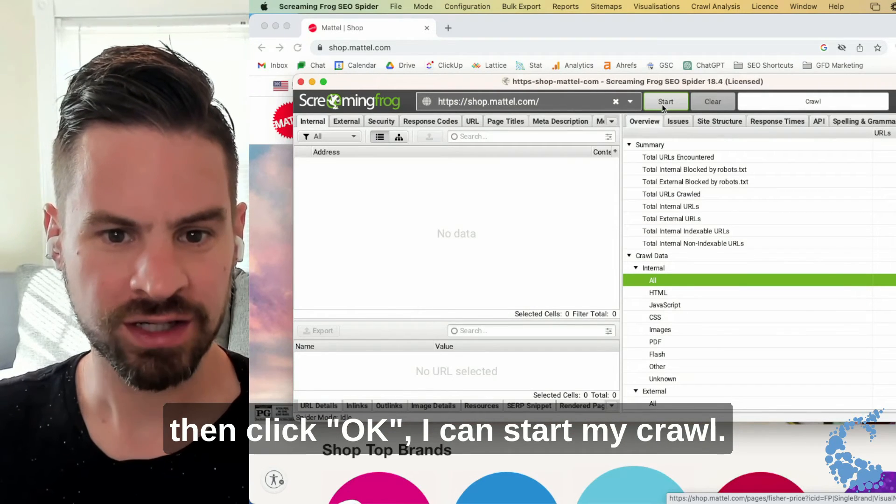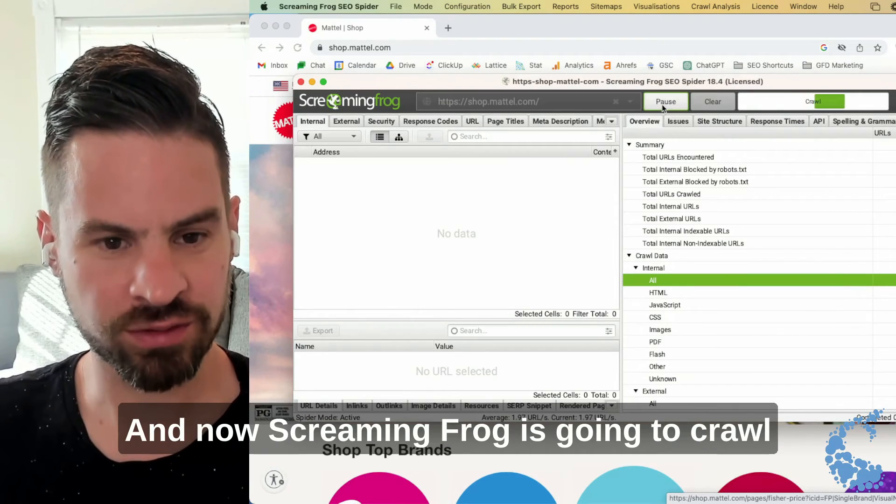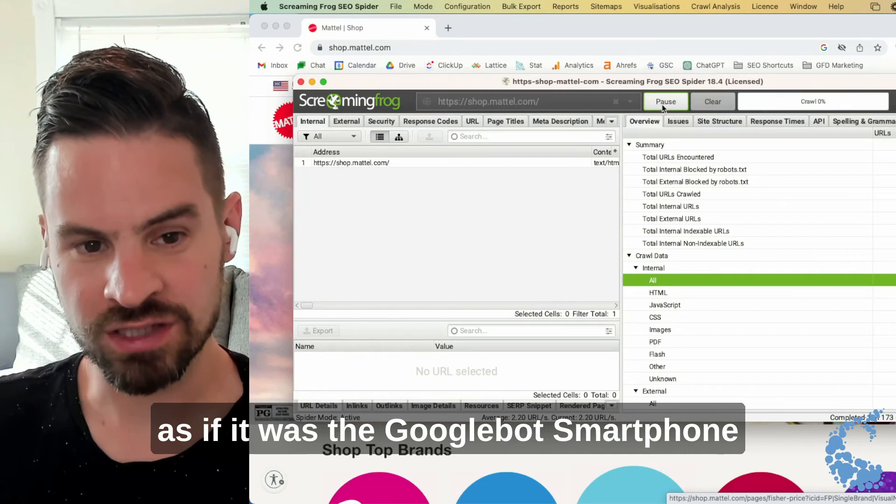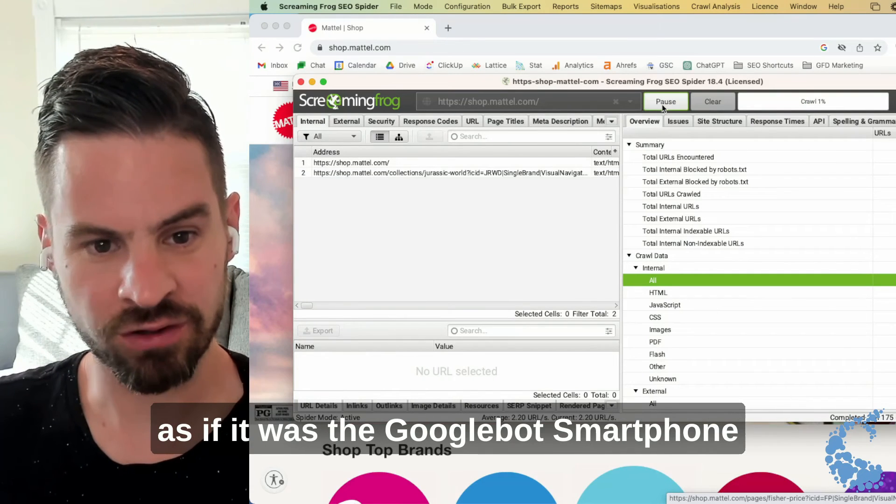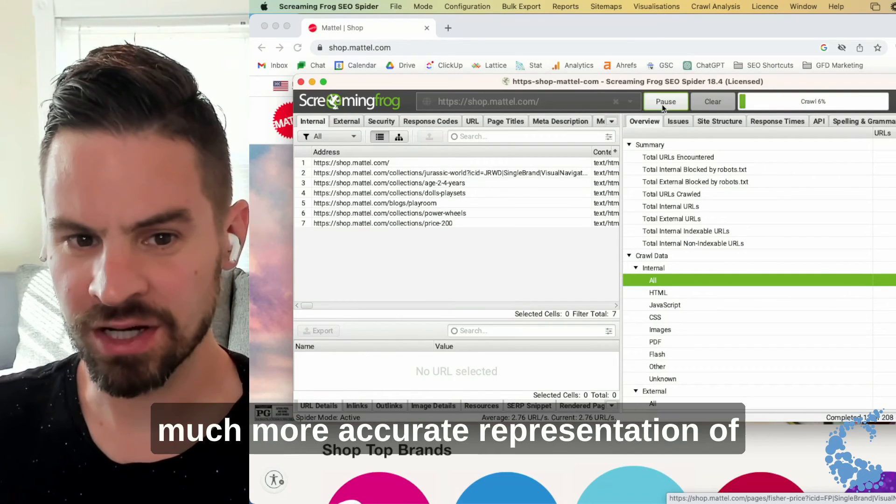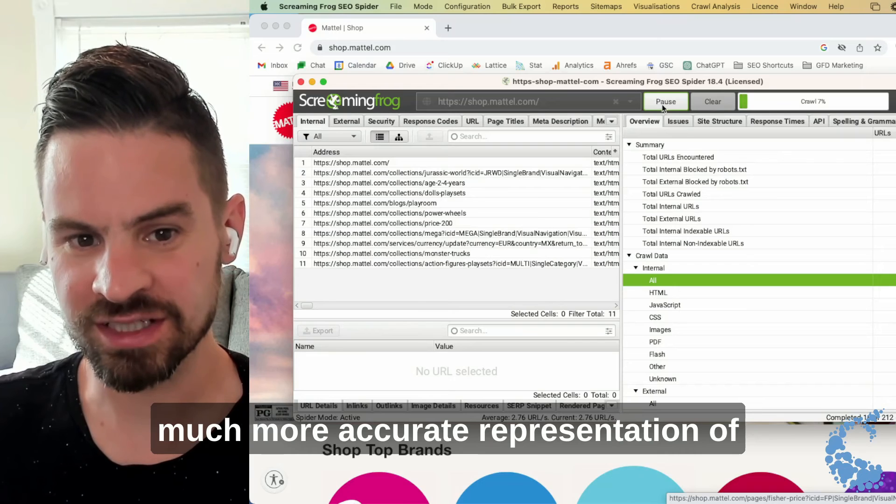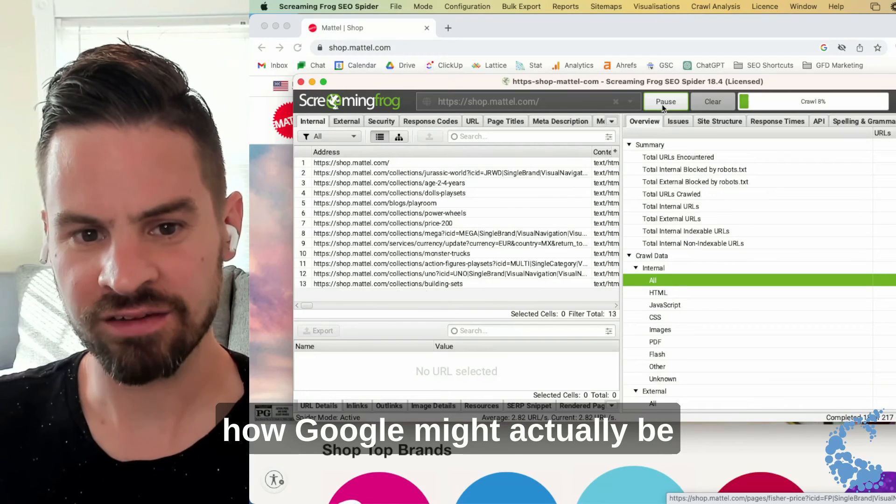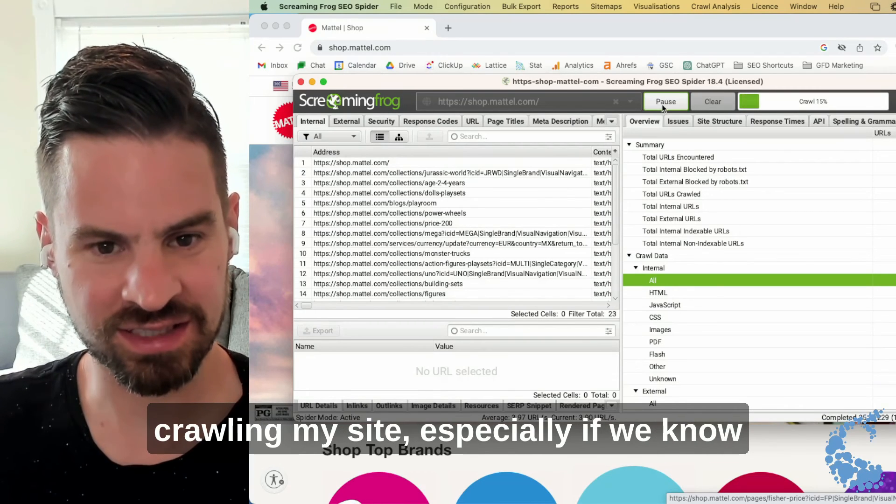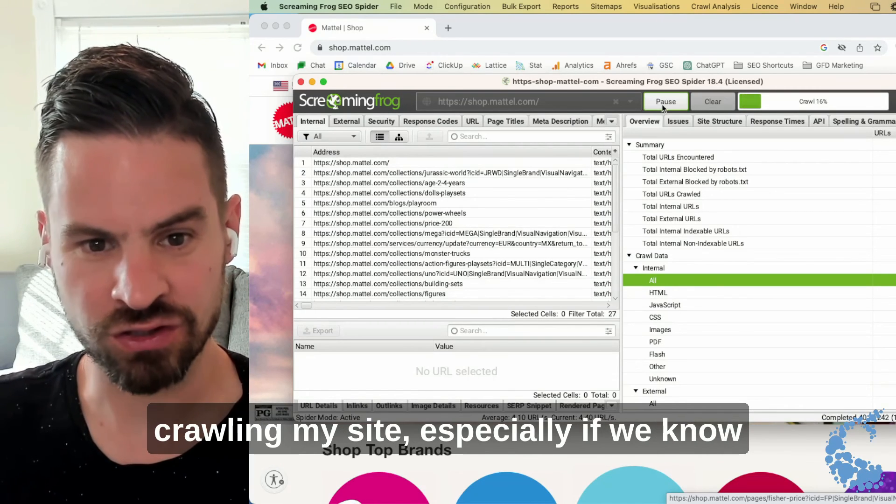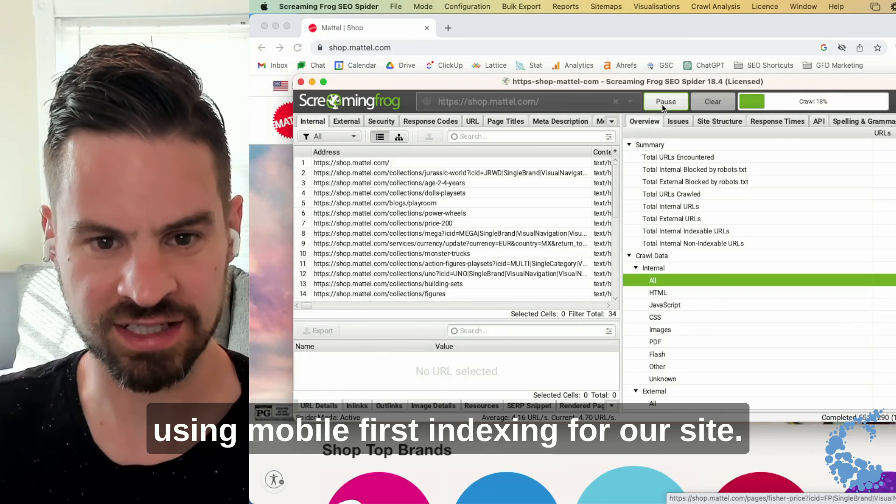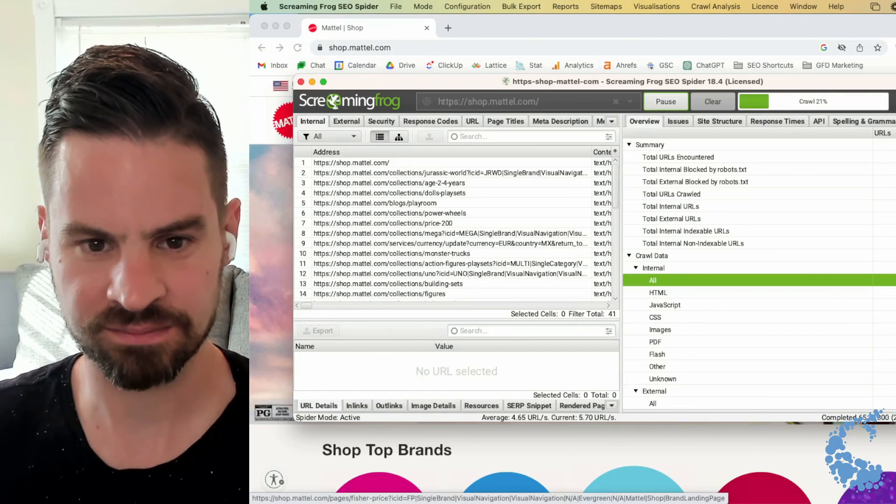I can start my crawl and now Screaming Frog is going to crawl as if it was the Googlebot smartphone user agent, giving me a much more accurate representation of how Google might actually be crawling my site, especially if we know that Google is using mobile-first indexing for our site.